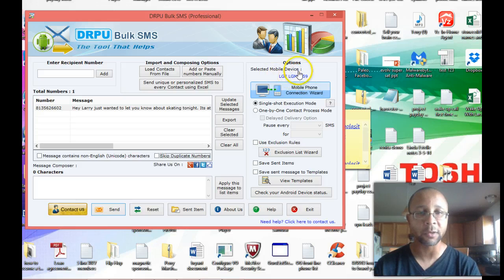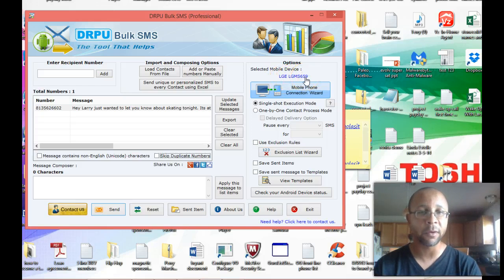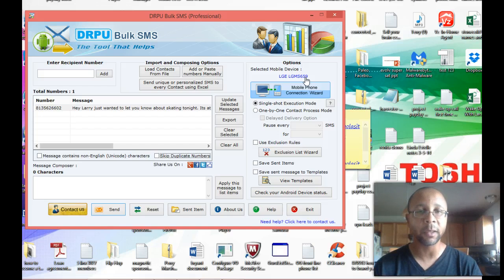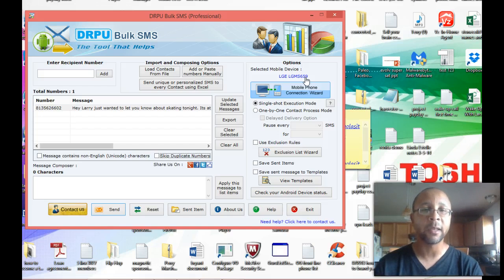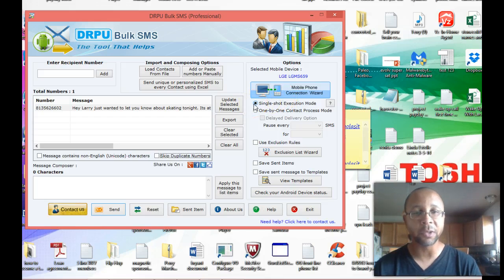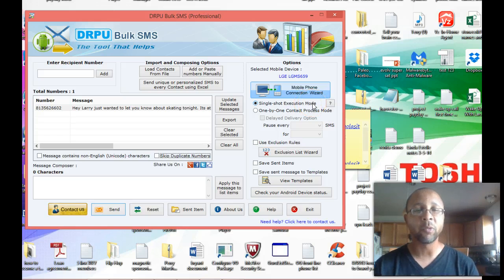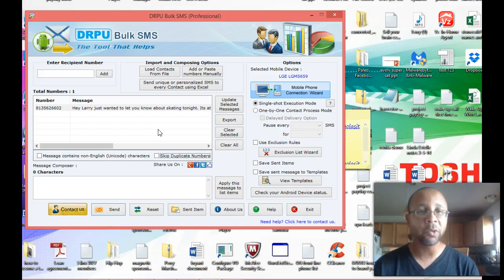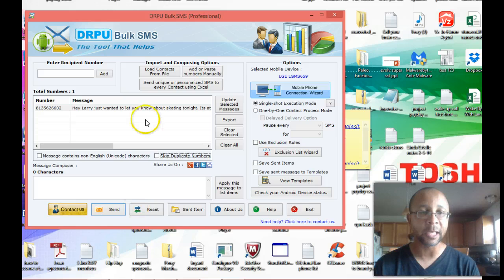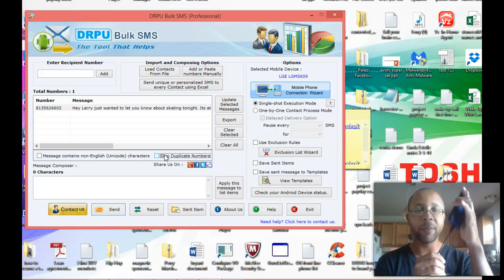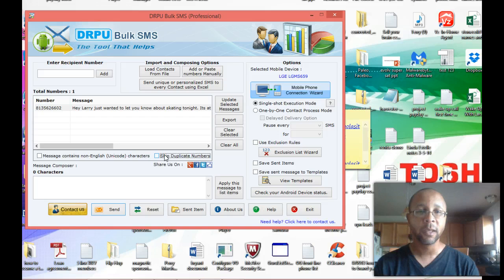Let's move over here to the right side of the software. And as you can see, the first thing it says select mobile device. I did all of this before I turned on the camera. But it's identifying my cell phone. So when you first turn it on, it's going to find your cell phone through the USB cable and make sure it's communicating properly. And then it's all set to go.